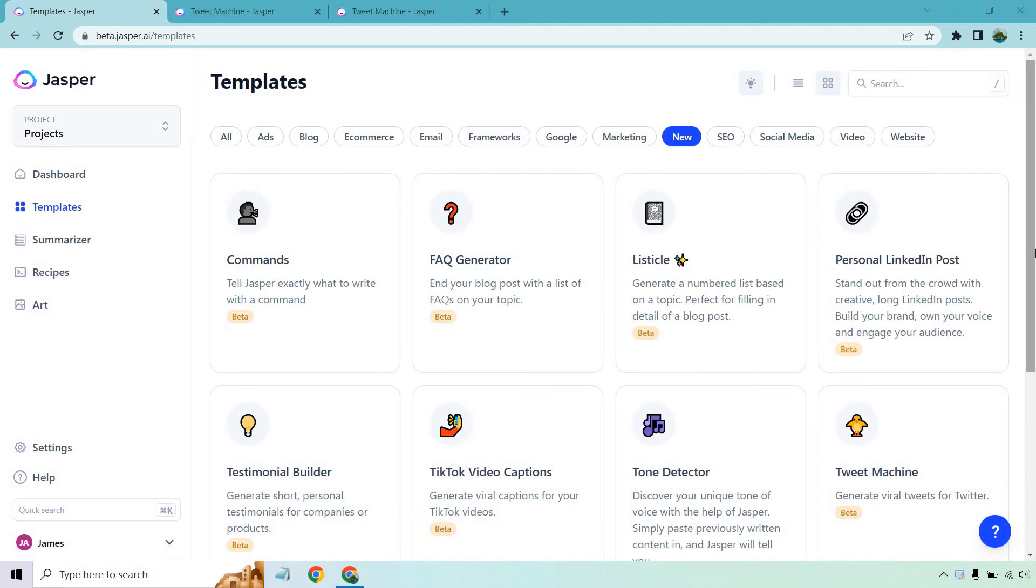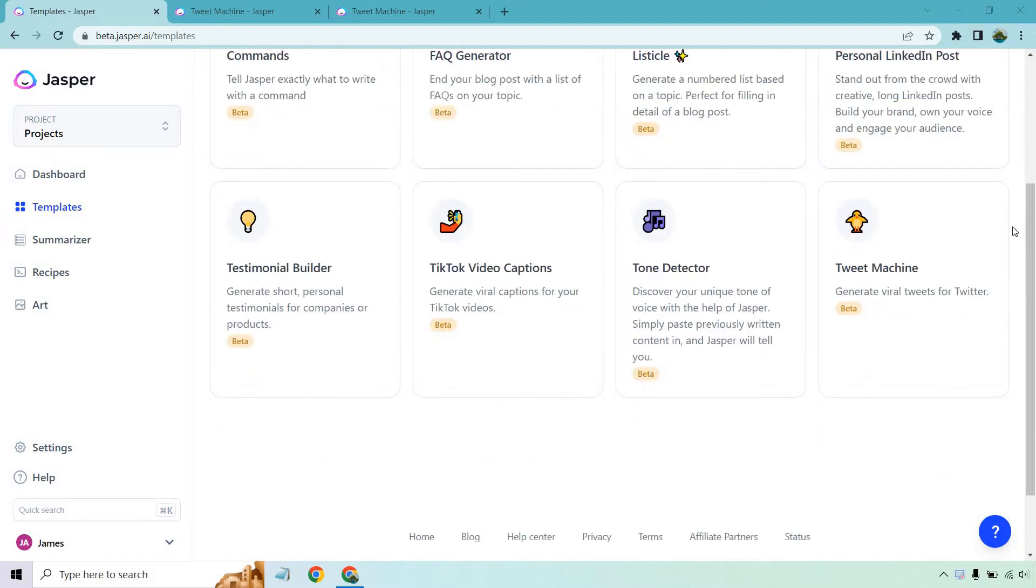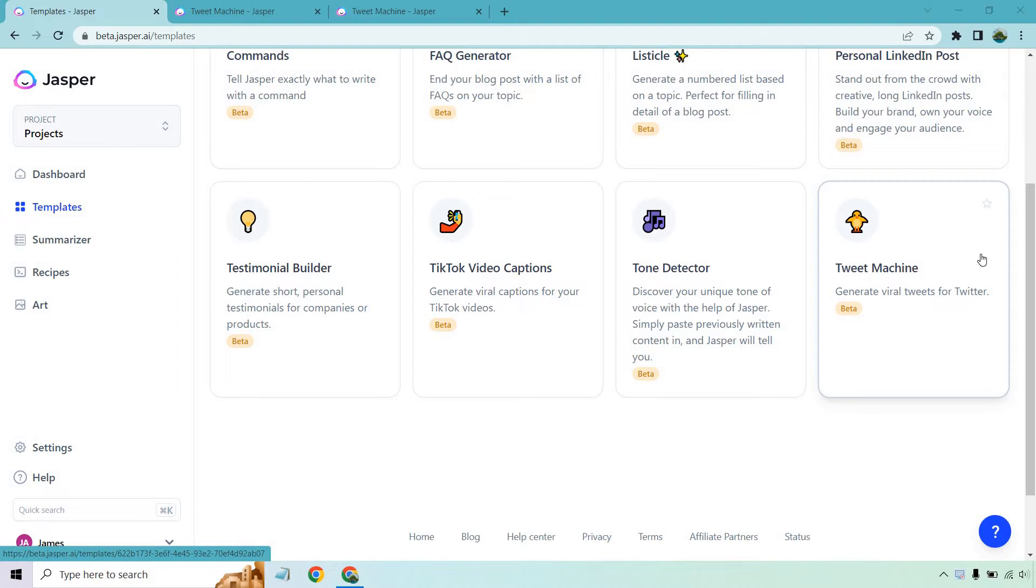Hello and welcome to this video about Jasper.ai and Twitter. If you're an avid Twitter user who wants content related to Twitter, you're going to love this. Jasper just put out a Tweet Machine template where you can generate viral tweets for Twitter. You can just generate them and use them wherever you'd like.